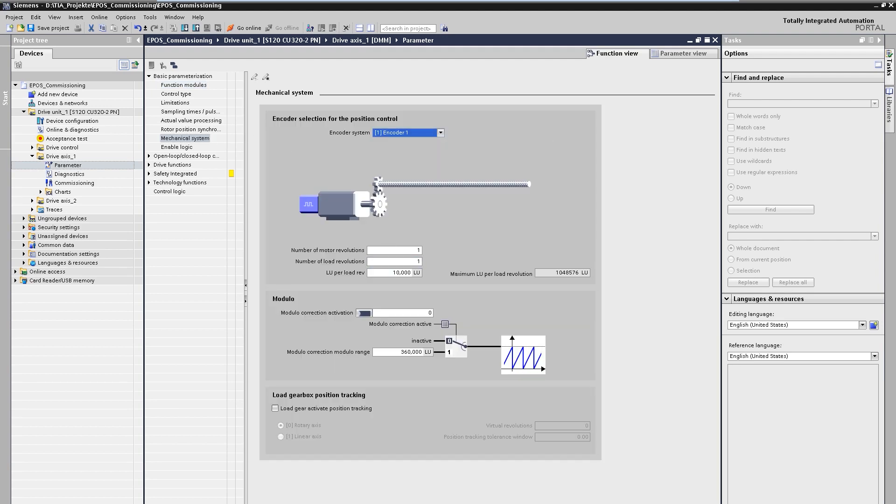Now a new mask appears in which we can define the mechanics. Here, we can for example specify the transmission ratio of the possibly existing gear and the resolution of the position values. Common applications for linear movements, for example, are realized using spindles, whose pitch could have a value of 10 mm per revolution. The preset values would fit this mechanics without gearbox with a position resolution in micrometers.